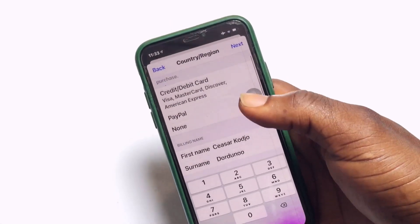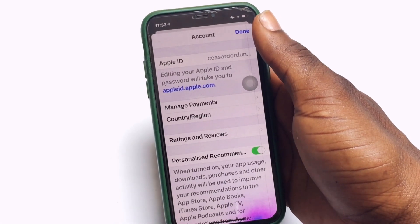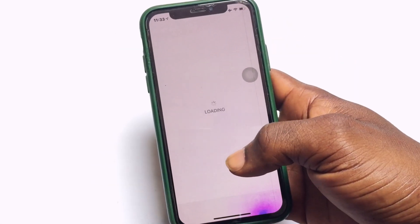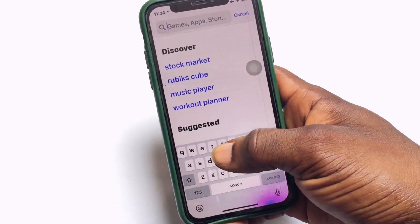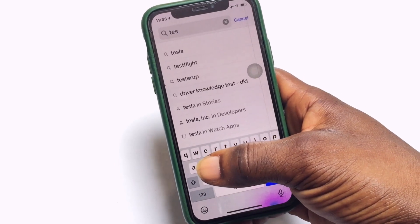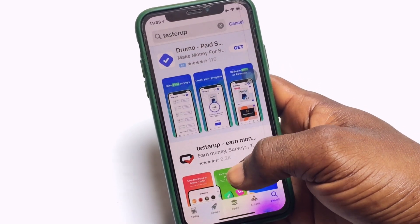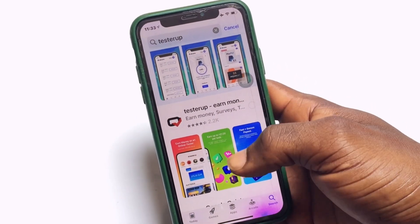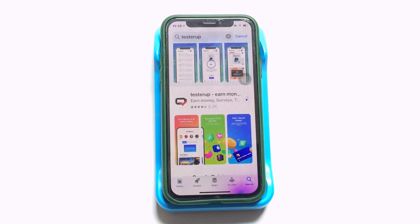Once all that has been successfully set up, scroll down and tap Next. Once that is done, tap Done, and the new App Store will open for you. From here I am going to search for the app I deleted — Tester App — and as you can see it has come up. I can click on it and have it installed back into my applications. That is probably one of the easiest methods you can use to install applications not originally available in your country.